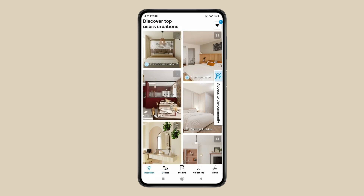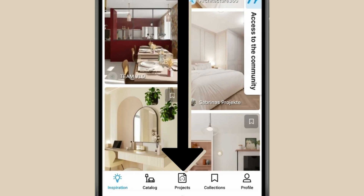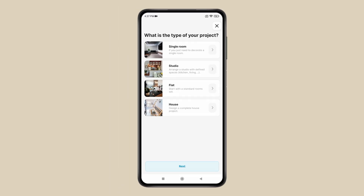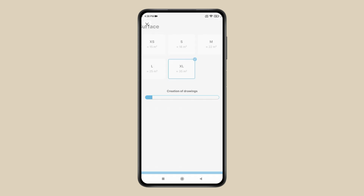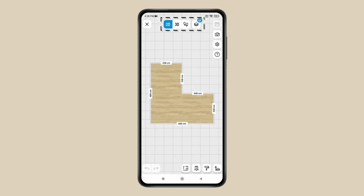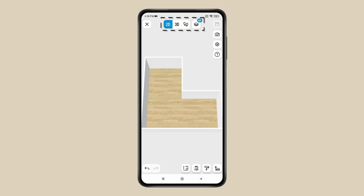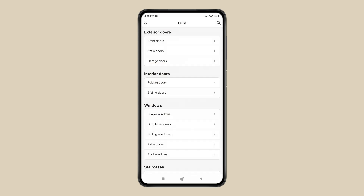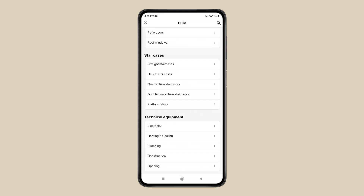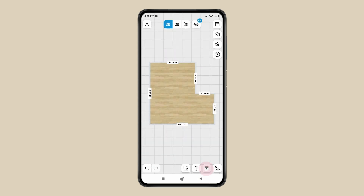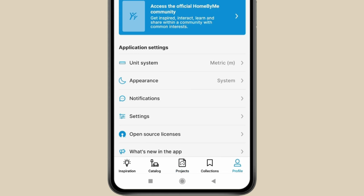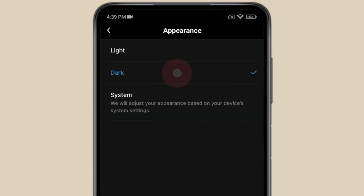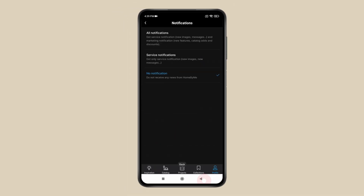You can also take inspiration for your home design. If you click on a project, you can create a design by selecting type and room. You can draw your room in 2D and 3D, and by adjusting walls, adding doors, windows, staircases and technical equipment. You can also add materials like paint, tiles and flooring. You also have a profile in which you can manage your profile, select unit system, change app appearance, adjust notifications and settings.